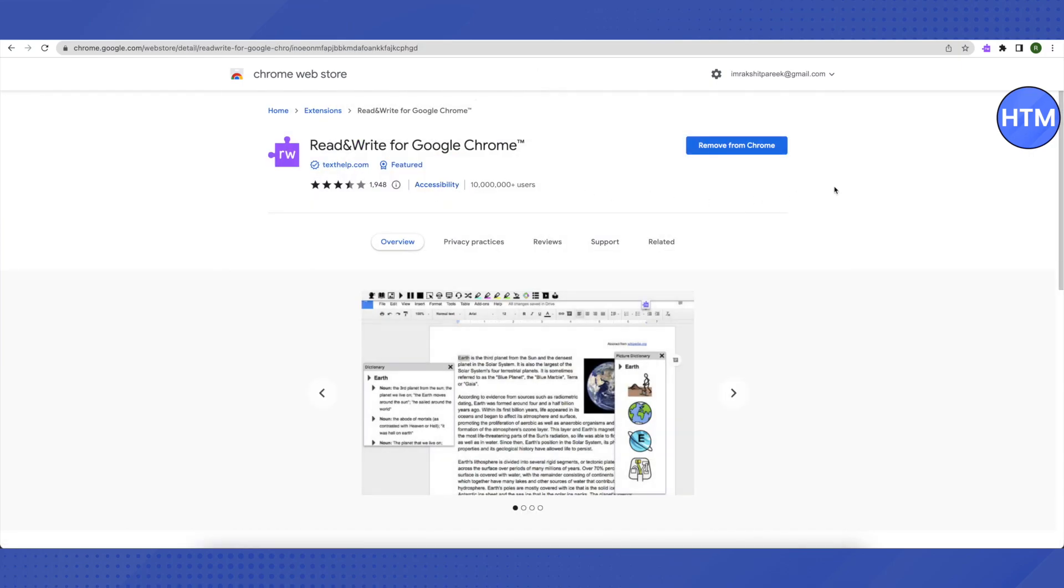Then here it will say 'Add to Chrome.' Since I already have it, it is saying 'Remove from Chrome' for me, but it will say 'Add to Chrome' for you. Just click on it and then add it as an extension.